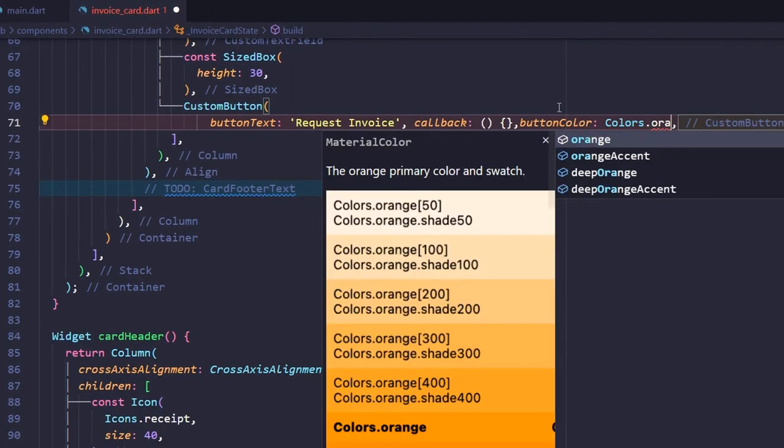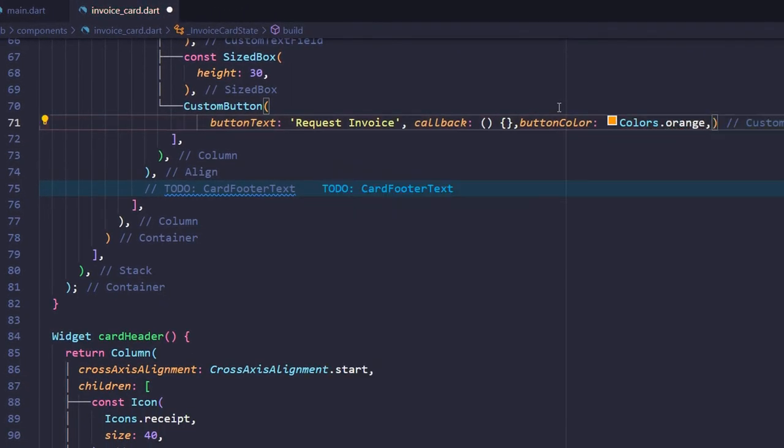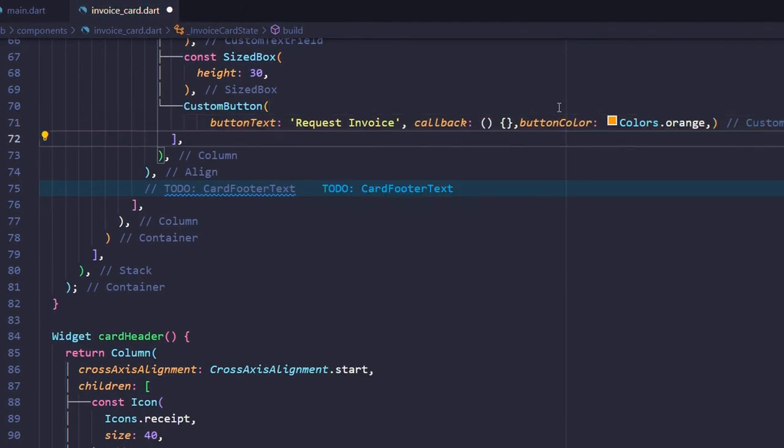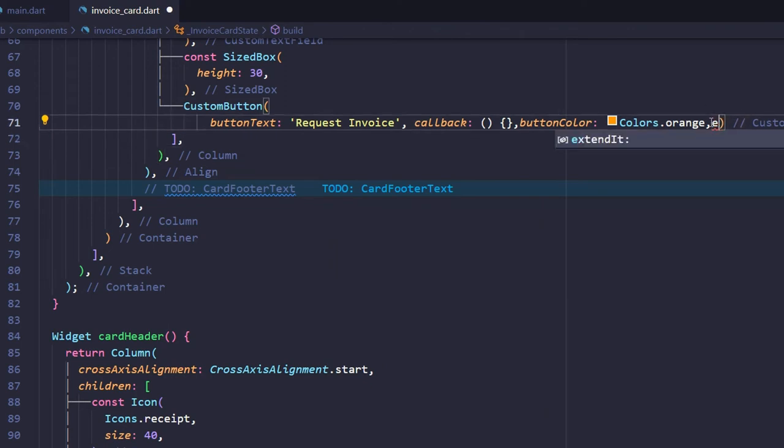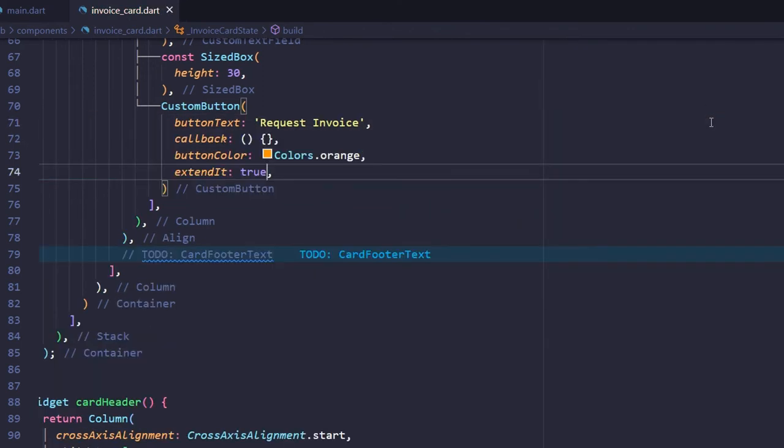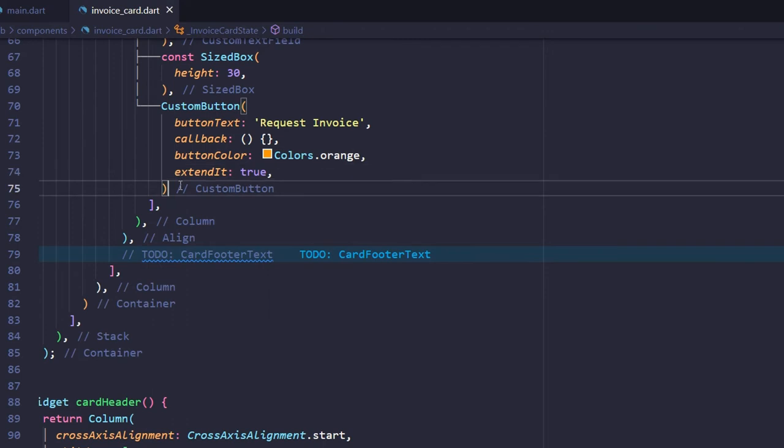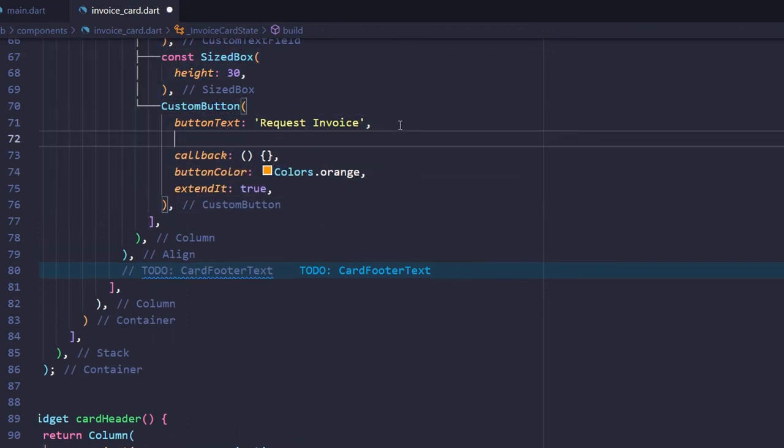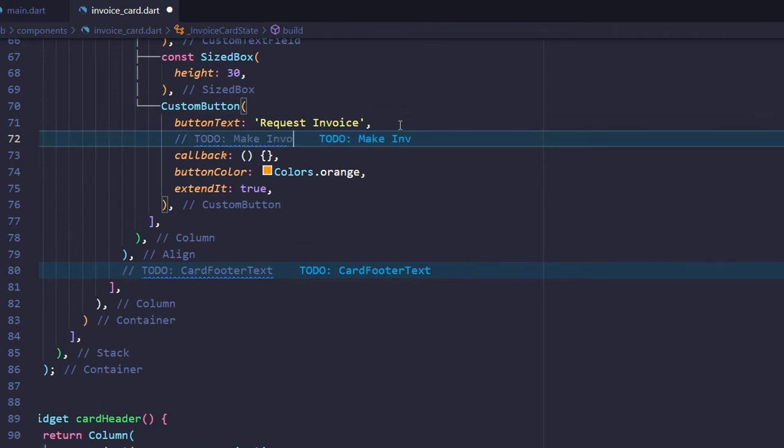Button color to orange. And extend it as true. Also add a Make Invoice callback to-do that we will be implementing in our upcoming lectures.